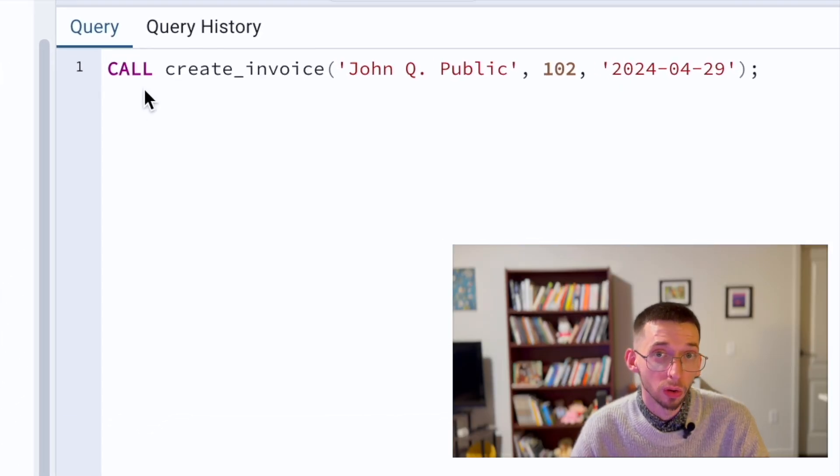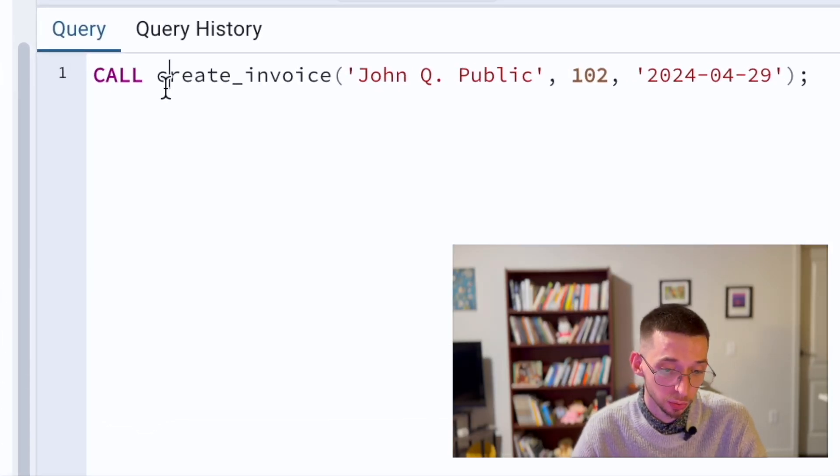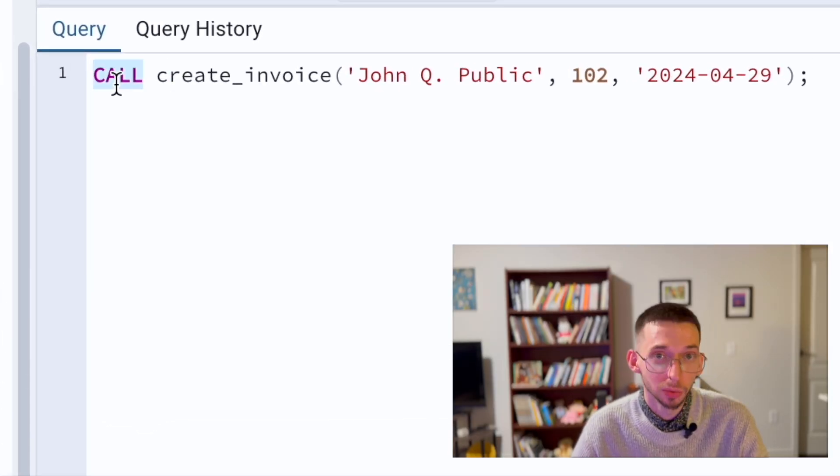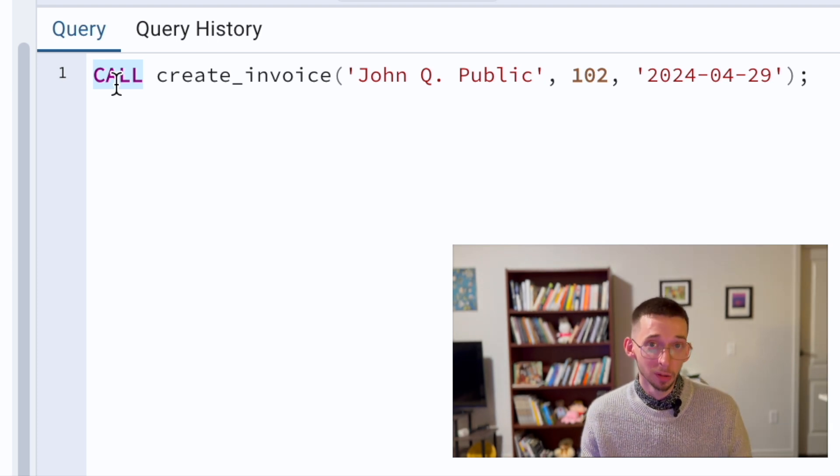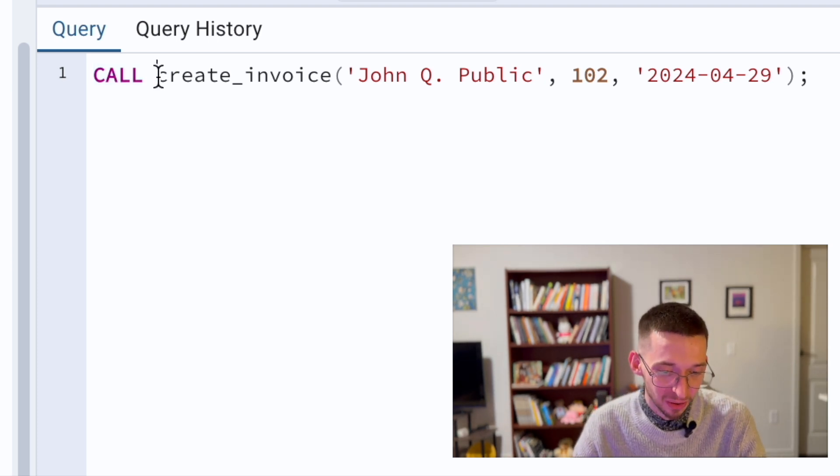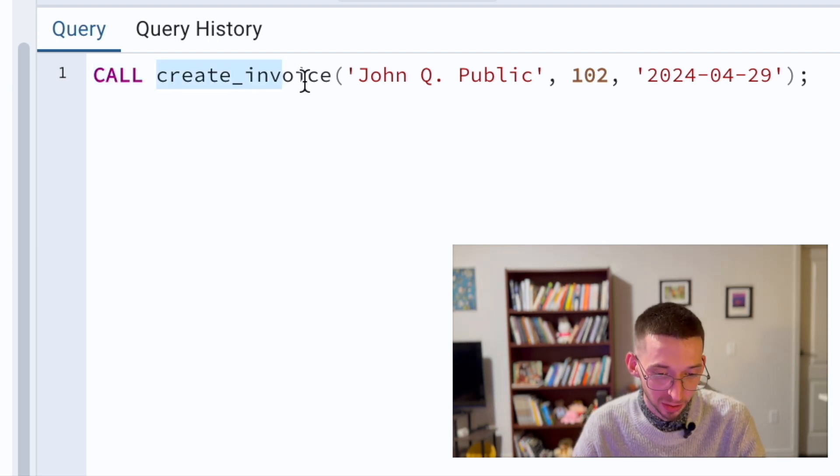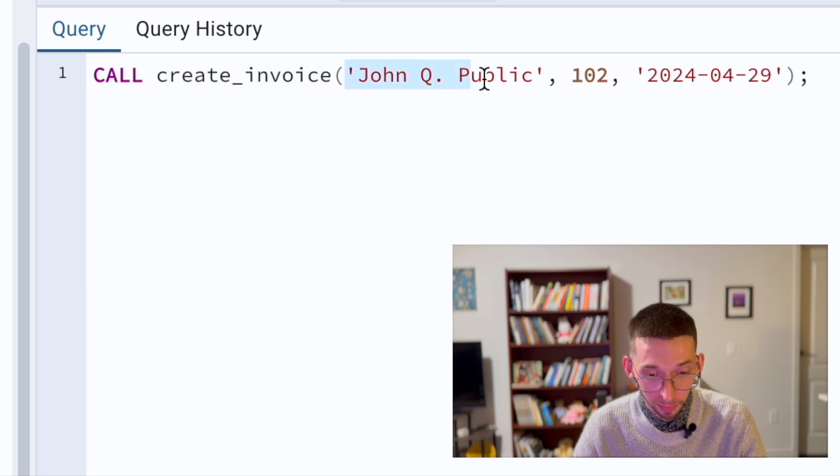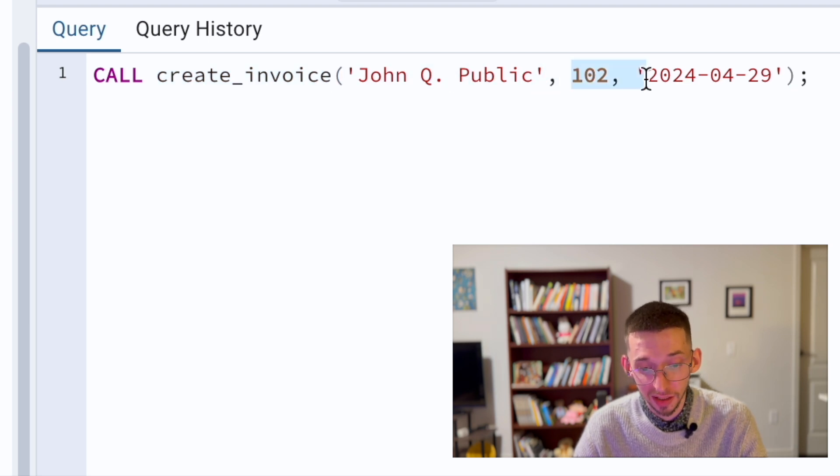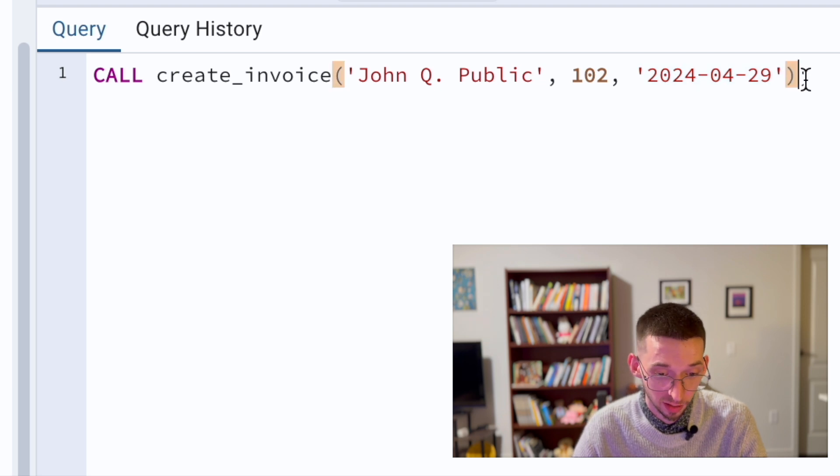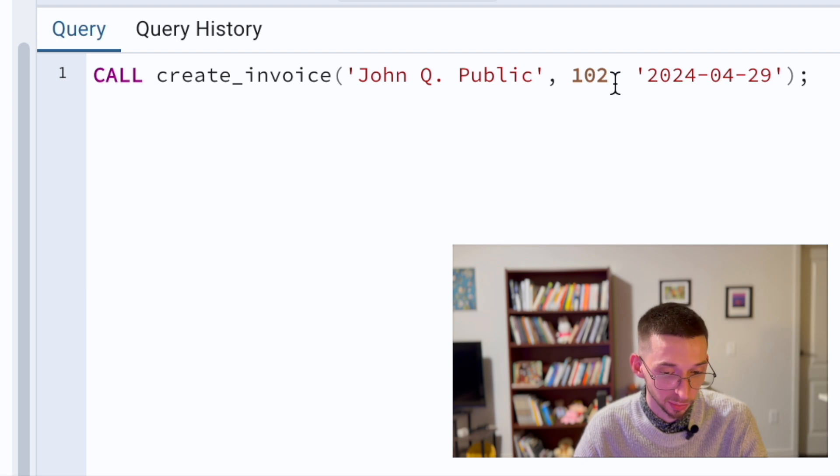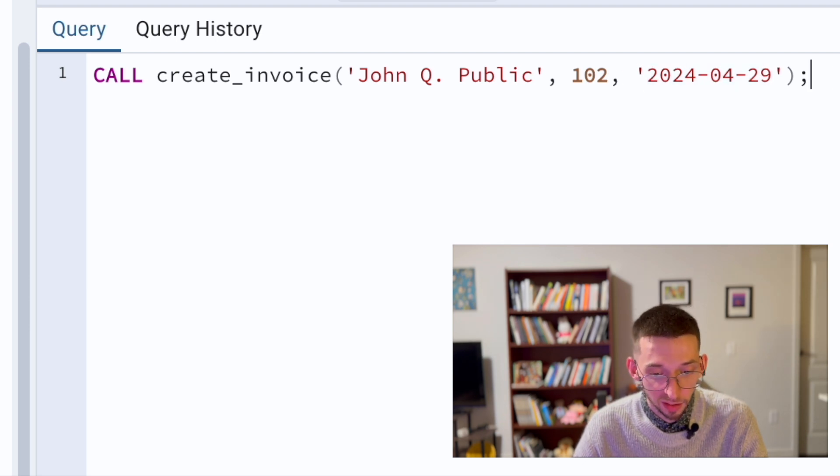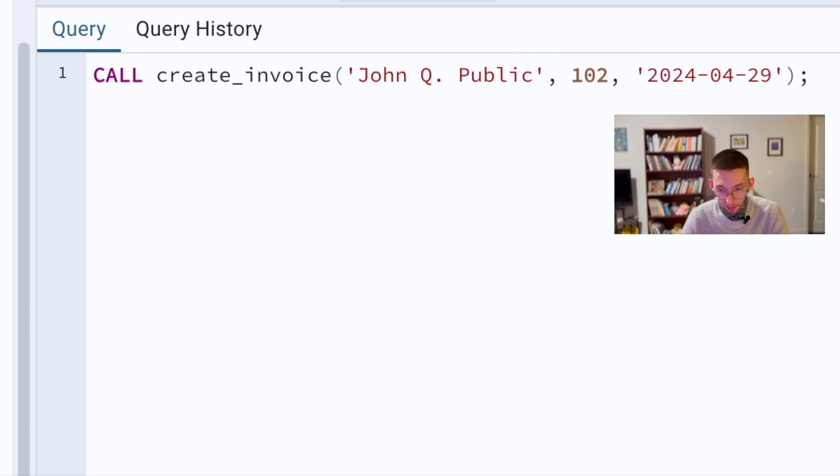To call a procedure, you simply use SQL statement call, then procedure name and input parameters in the same sequence as they are defined. For example, another dummy name johnqpublic, quantity 102 and date the same date. Let's run this.